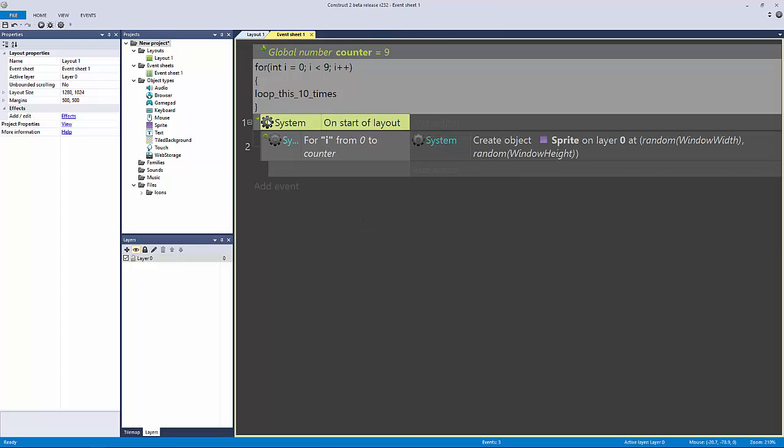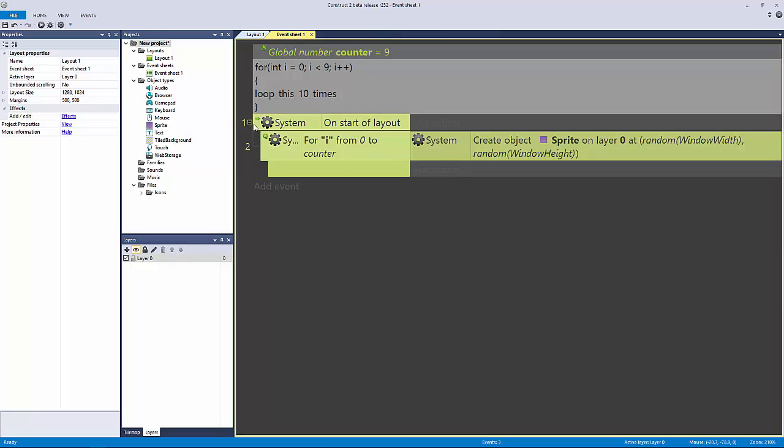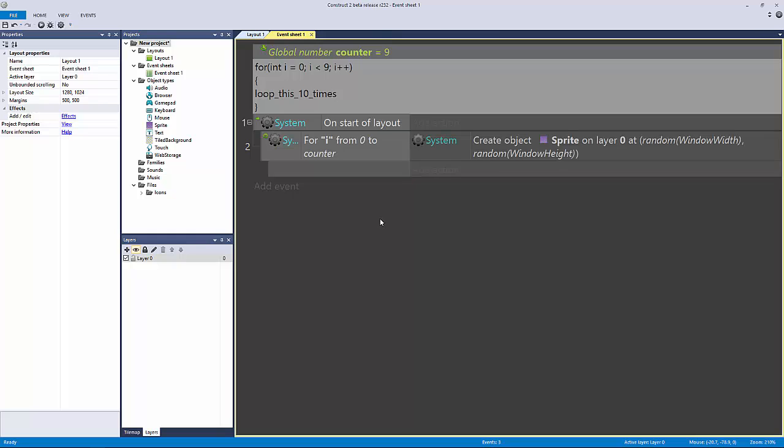You wouldn't obviously have it on the start of layout—this is only to control it as an example. In the middle of your game as you're playing it, you'd probably use a trigger once to control a for loop like this.